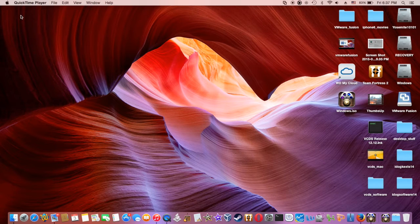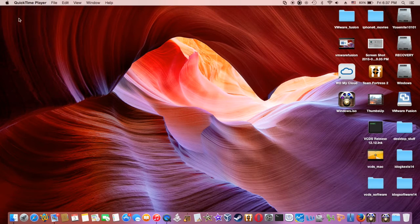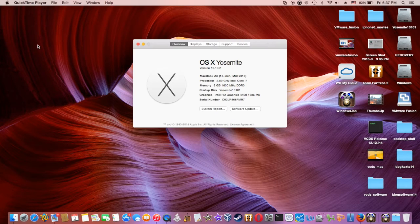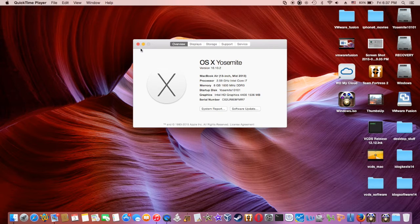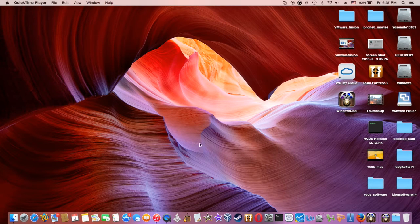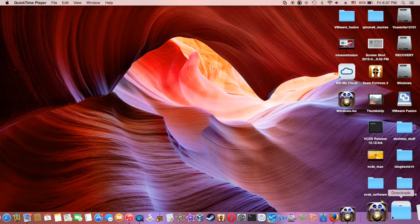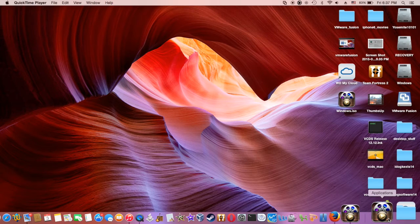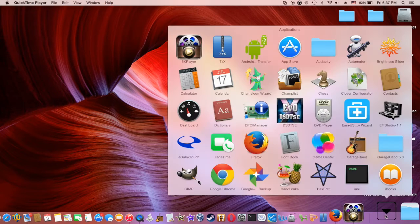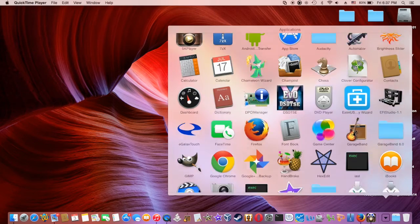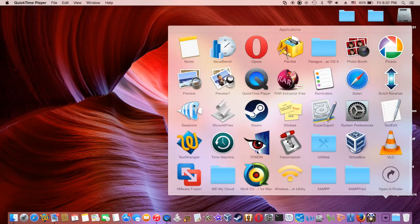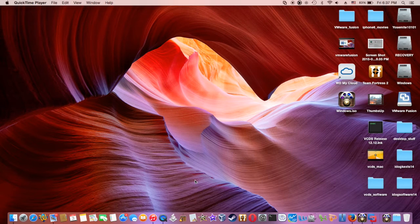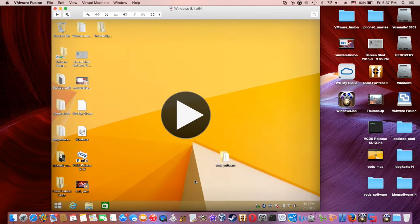Okay, so this is Mac OS Yosemite 10.10.2 and I'm going to try to access the vCDS using VMware Fusion. All right, go.